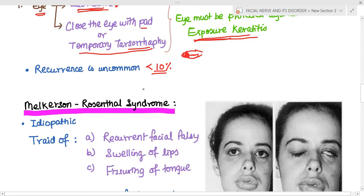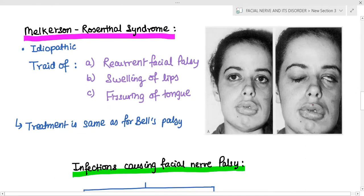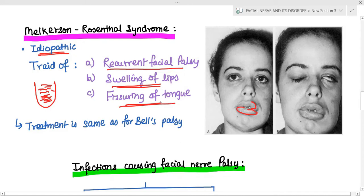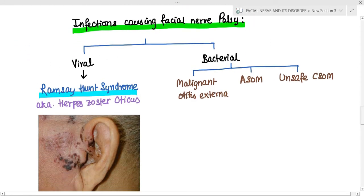Once treated, Bell's palsy has a recurrence rate of 10%, though recurrence is uncommon. The second idiopathic condition is Melkerson-Rosenzel syndrome, which is characterized by a triad of recurrent facial palsy, swelling of the lips, and fissuring of the tongue. This triad suggests Melkerson-Rosenzel syndrome and the treatment is the same as for Bell's palsy.